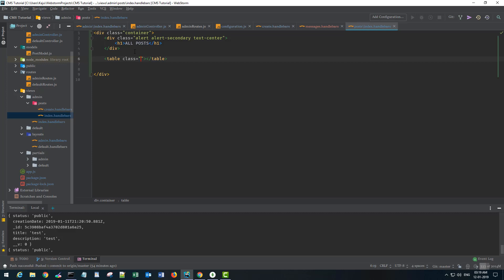In this table I want to display my post data that I'll fetch from the post collection. I'll first give some classes.